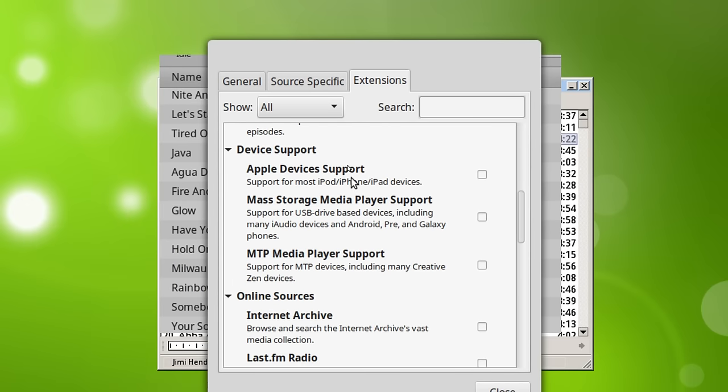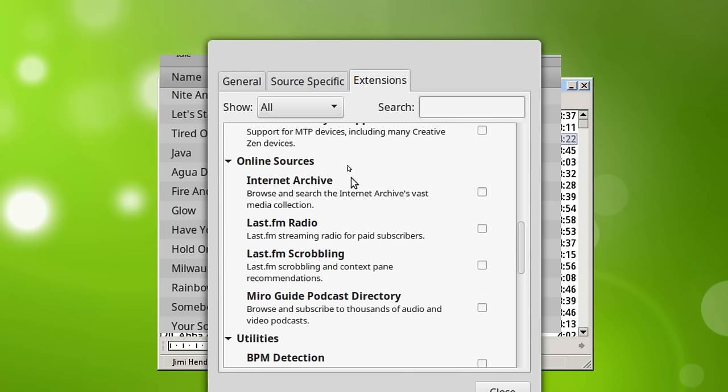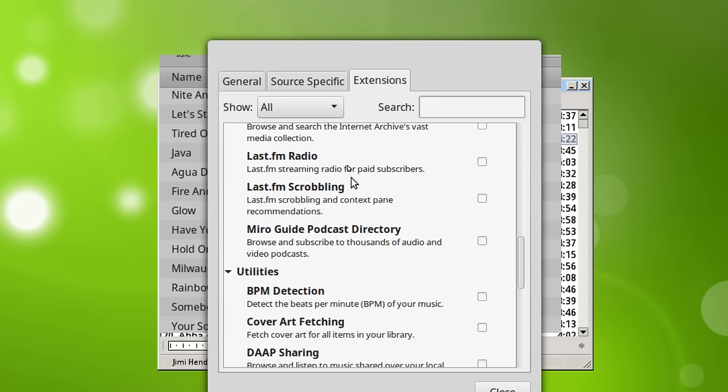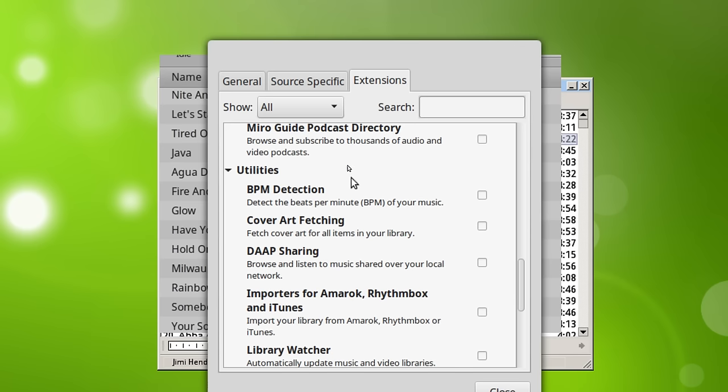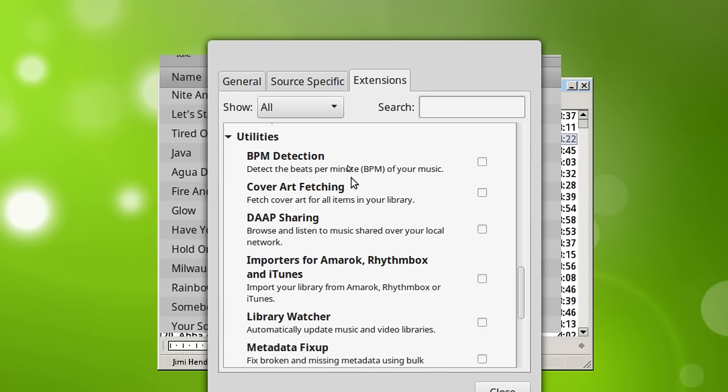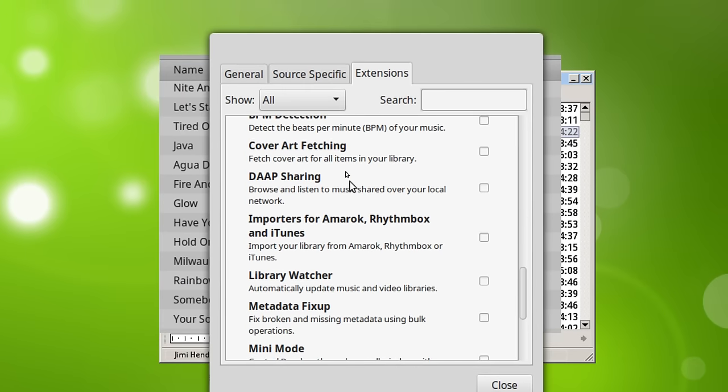We've got the Apple devices support. I don't need that. Just a ton of stuff here. Internet Archive, Last.fm, beats per minute detection, cover art fetching. I definitely don't want that.